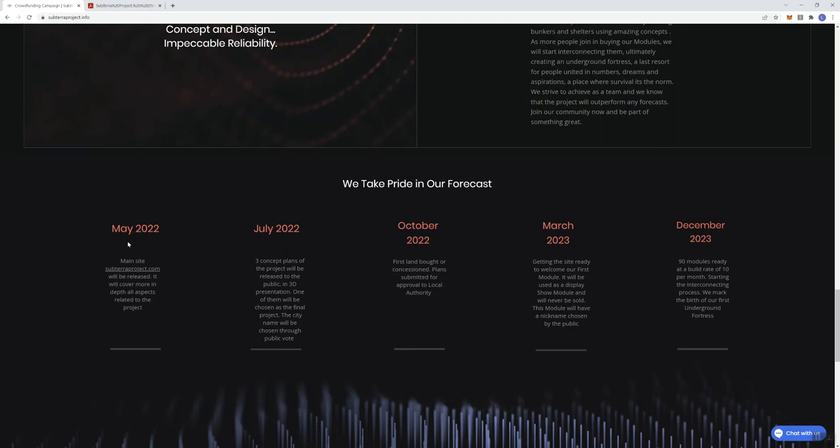And so here, it starts in May of 22 that the main project or the site is going to be released. Obviously, we're in February, so it will cover more in-depth all aspects related to the project. This to me signals that there's going to be a lot more development in terms of this website. There's more information that's going to be coming before they can really call it a complete website with all the details concerning their projects.